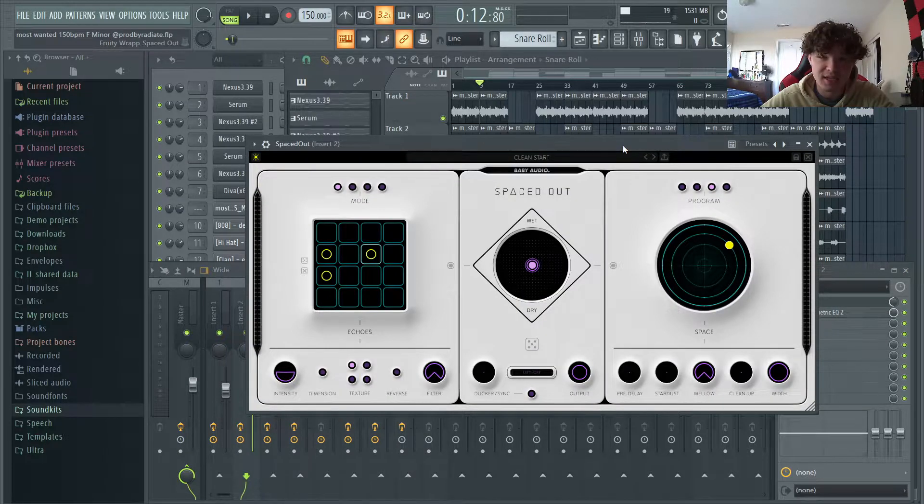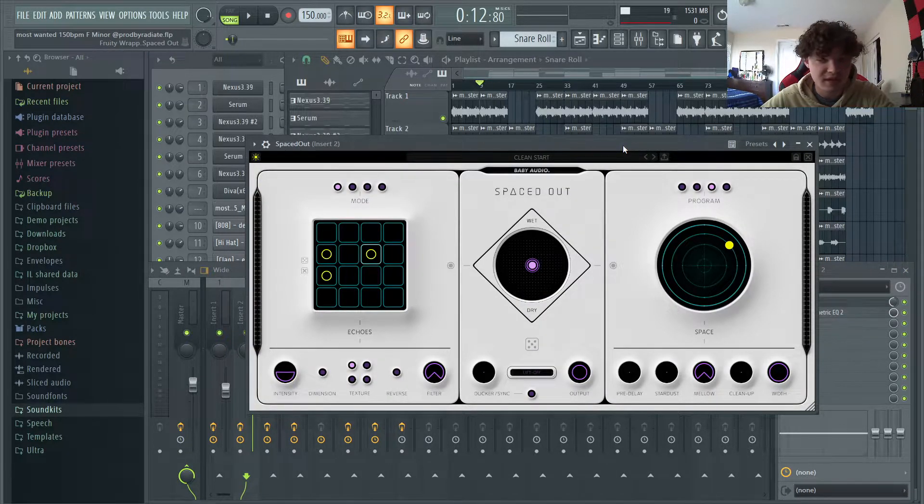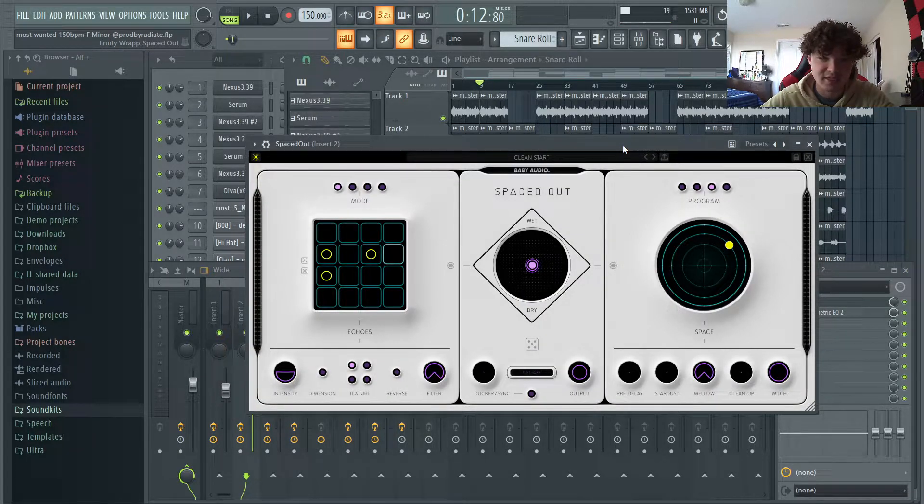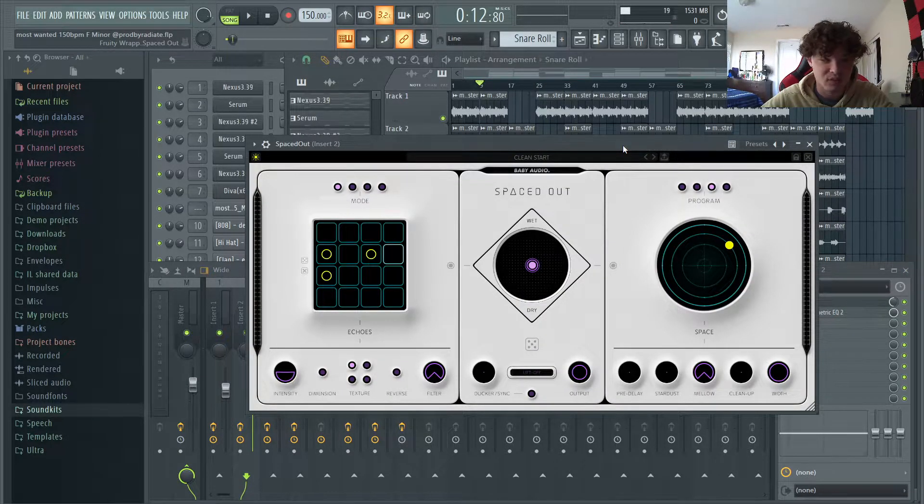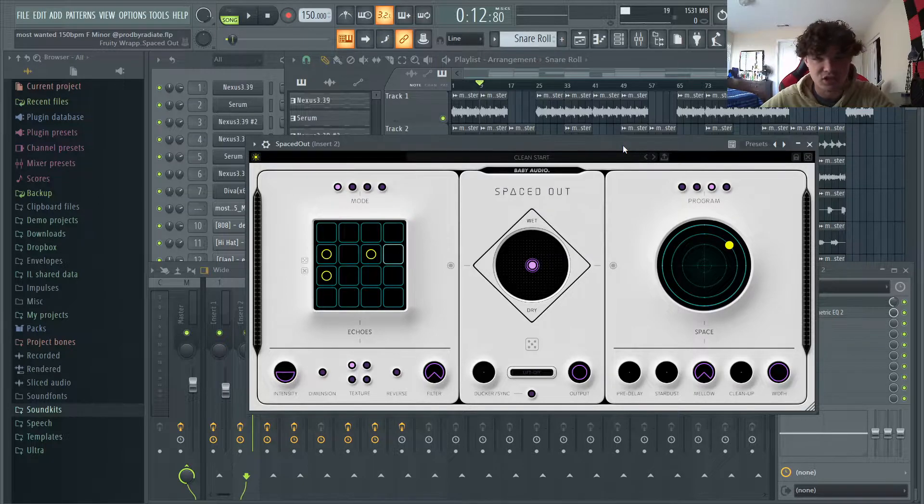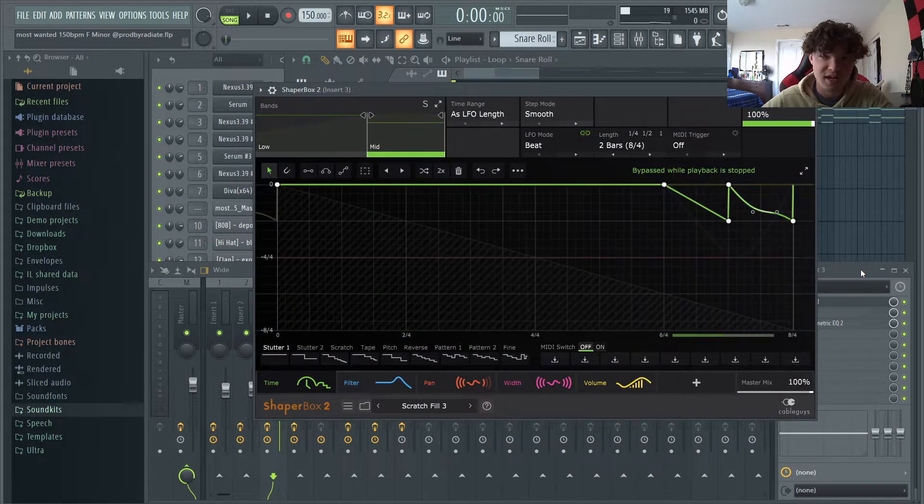Okay, so this is a reverb plugin I like to use a lot. It's called Spaced Out. This crazy reverb has a built-in delay with it, and it really just helps different instruments sit well in the mix.